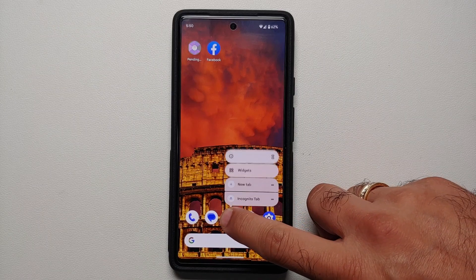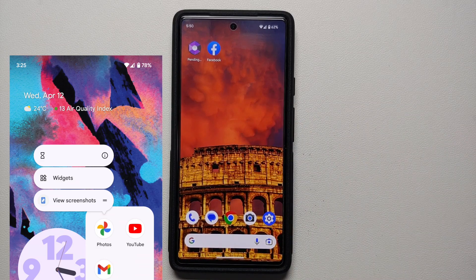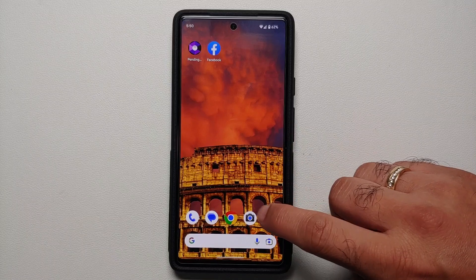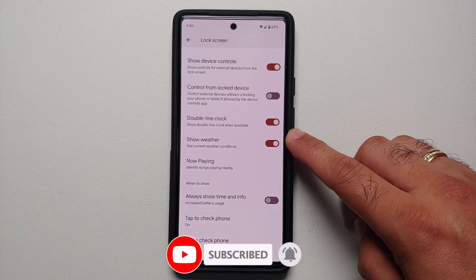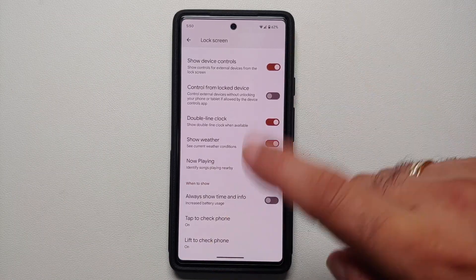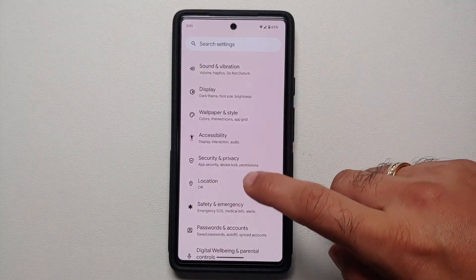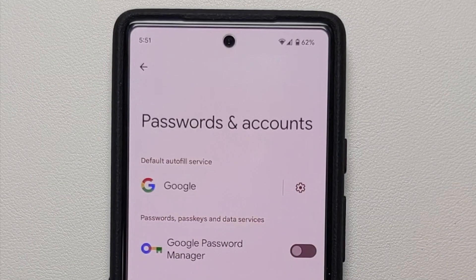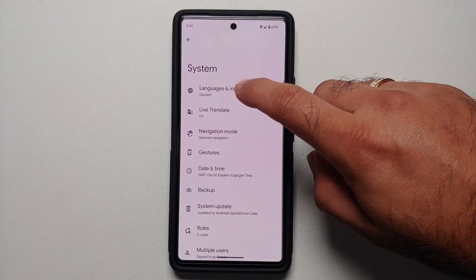If you press and hold on any app icon, you will notice that the app info and the pause app actions have been flipped around. Then if you go into display settings, in the lock screen section you have a new toggle to enable or disable weather conditions on the lock screen — this option is not functional right now but the toggle is present. Going into accounts and passwords, you will notice something called Google Password Manager, though enabling or disabling it doesn't do anything yet.